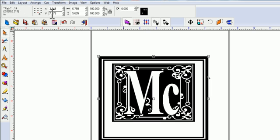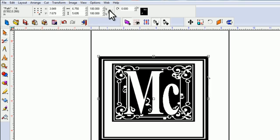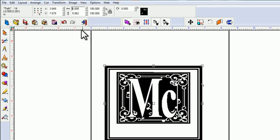Or if you know you need it to be a certain size — say six inches wide — before you resize, make sure the proportional scaling button is indented or locked. If it's not locked, you could change one dimension without changing the other, which can distort the image. So lock it, type in six inches wide, hit Enter, and it will resize both dimensions proportionally.